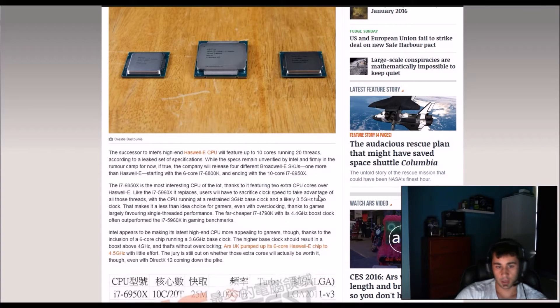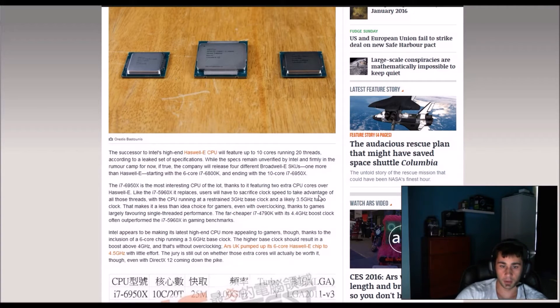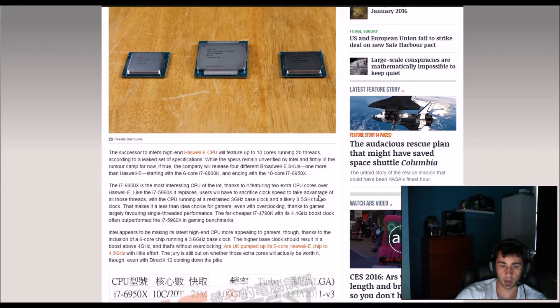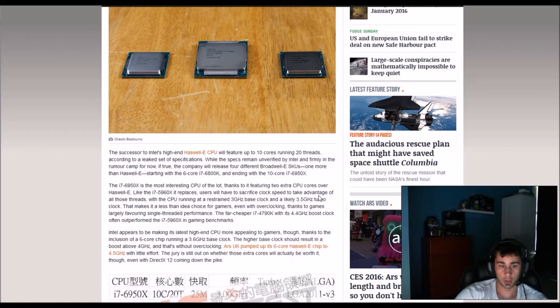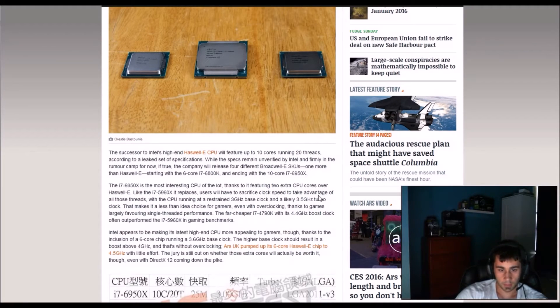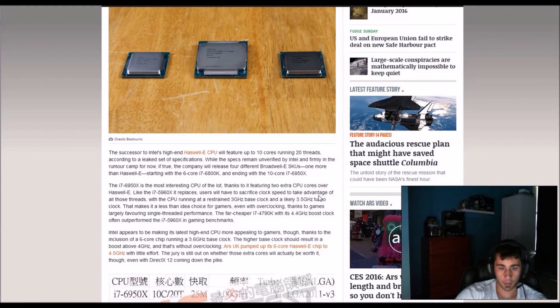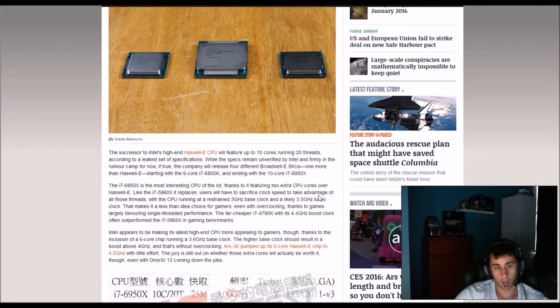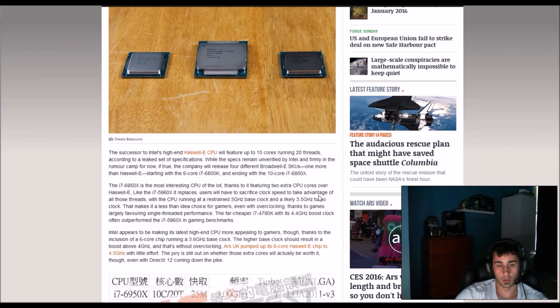Intel appears to be making its latest high end CPU more appealing to gamers though, thanks to the inclusion of a 6 core chip running at 3.6GHz base clock. The higher base clock should result in a boost above 4GHz and that's without overclocking. Ars UK pumped up its 6 core Haswell-E chip to 4.5GHz with little effort.